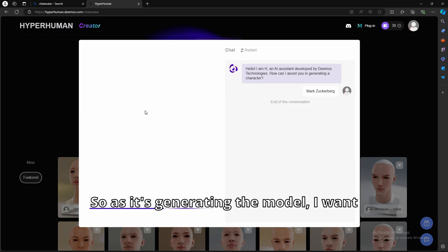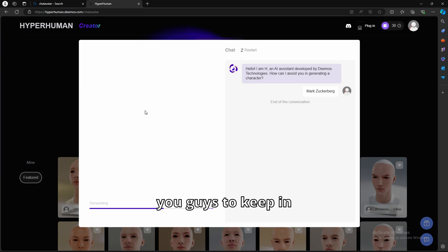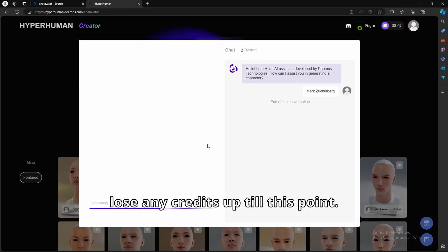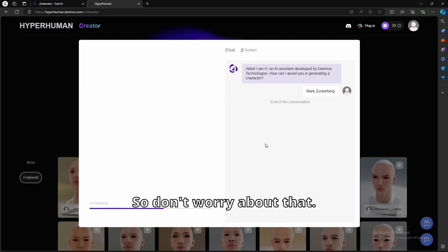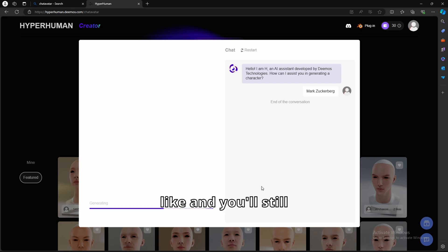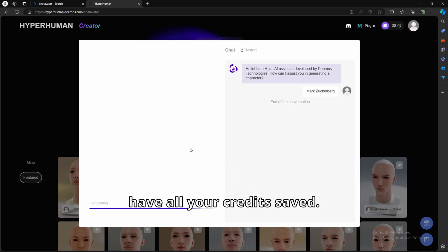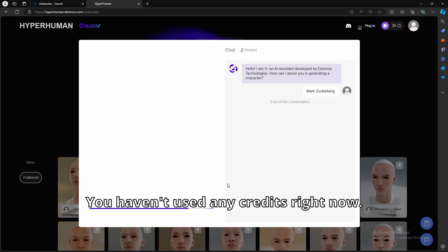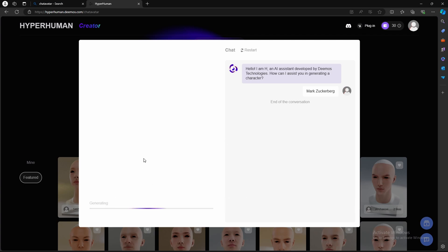So as it's generating the model, I want you guys to keep in mind that you still don't lose any credits up till this point, so don't worry about that. You can still see how the model looks like, and you'll still have all your credits saved. You haven't used any credits right now.